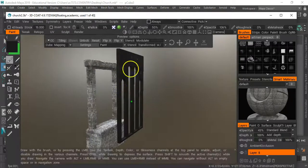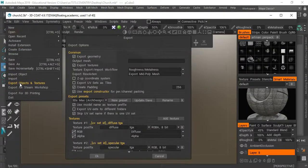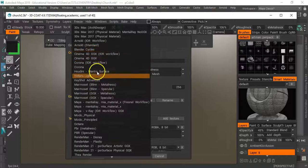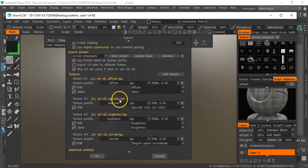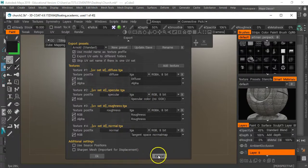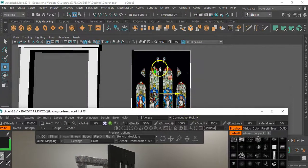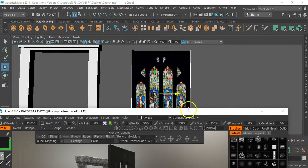So basically what I did was I retopologized and exported those out. Going to export objects and textures, put that into a folder. Making sure on the export settings I've put it on standard. All I needed was the diffuse, the specular, the roughness, and the normal. You've already got the image for the stained glass - you don't need to put the plane into 3D Coat, just export it as an OBJ.